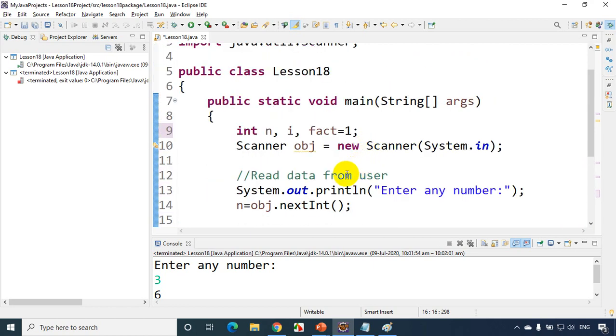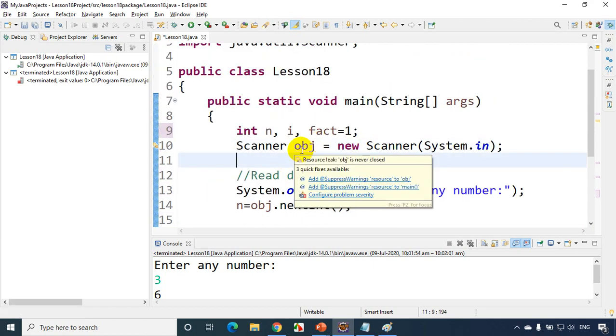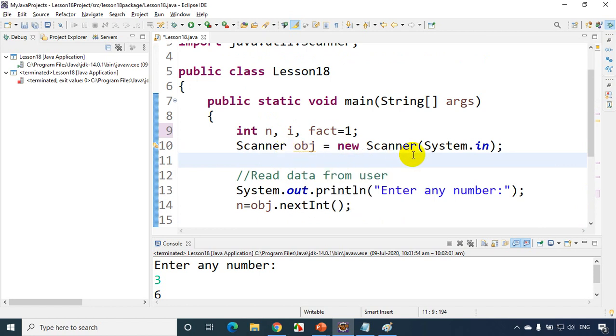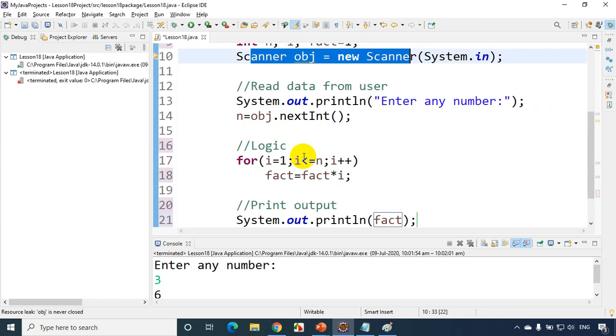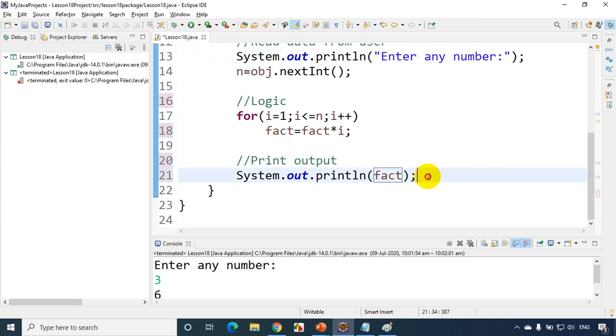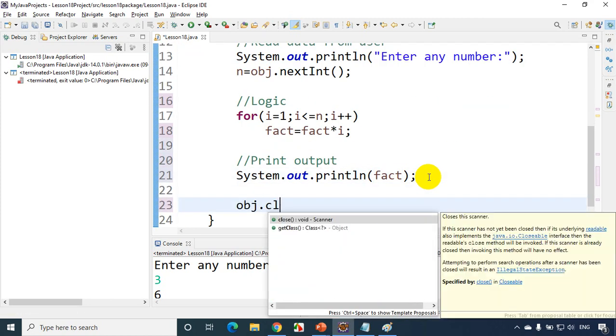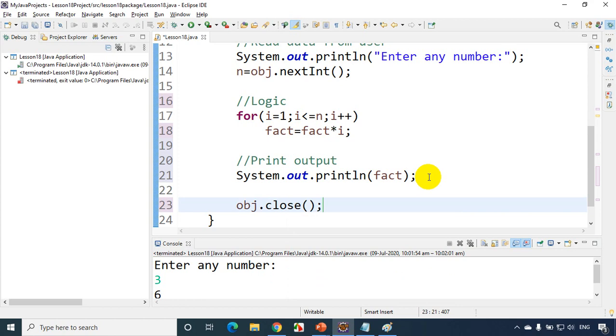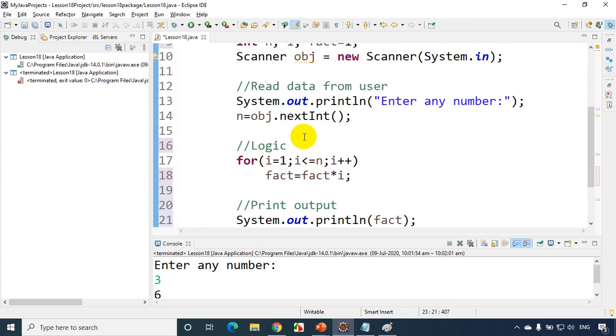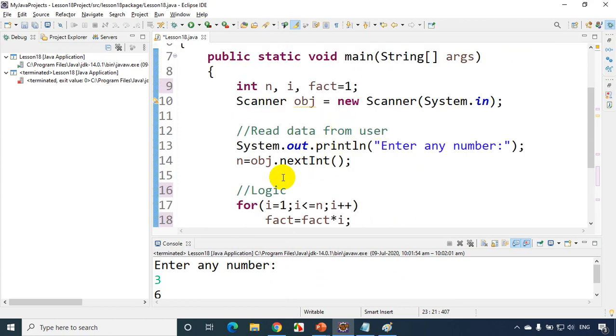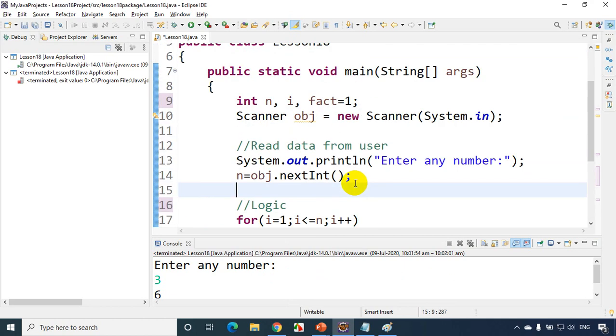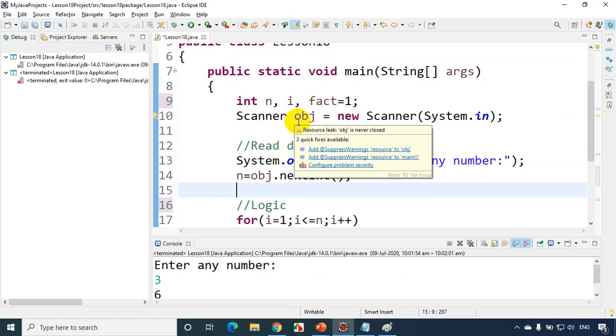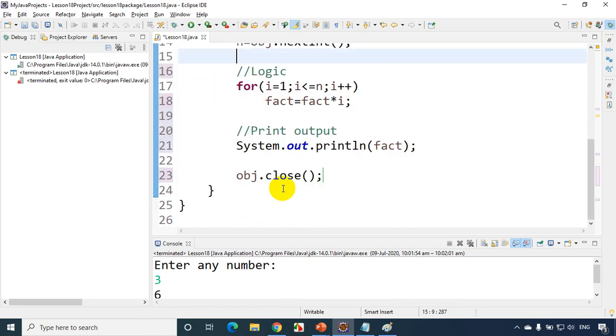And one thing you would have noticed here this line is showing as an orange line. So since it's a scanner we are reading something from the input, we need to close this. So all you have to do is after you complete this just write obj.close. And that's it. So we are done with reading from the user. Now ideally it should disappear because we are closing it and anyway that's fine.